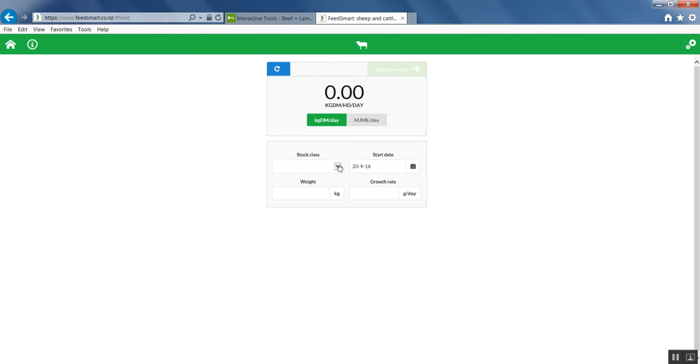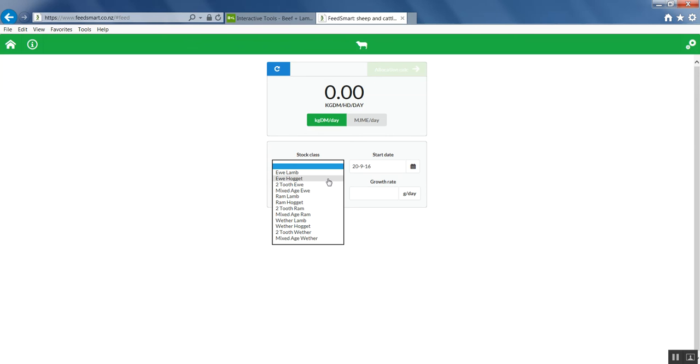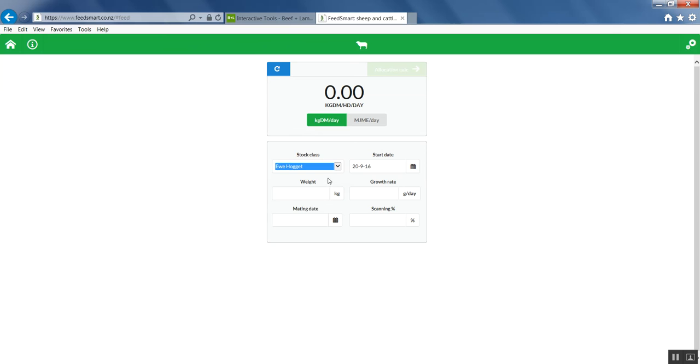You select your stock class. To keep it simple, let's use some new Hoggetts. It automatically defaults to the current date, but you can set that to any date you like in the future so you can work out future requirements.